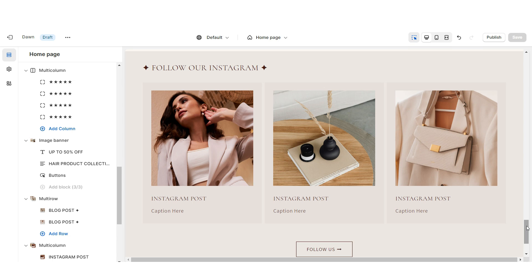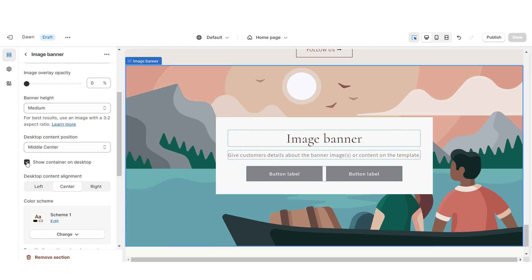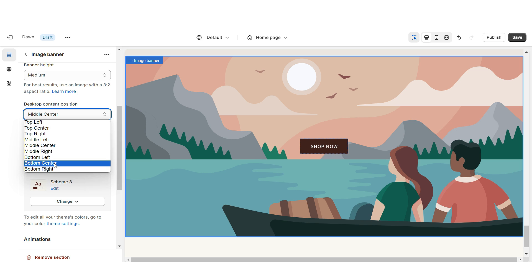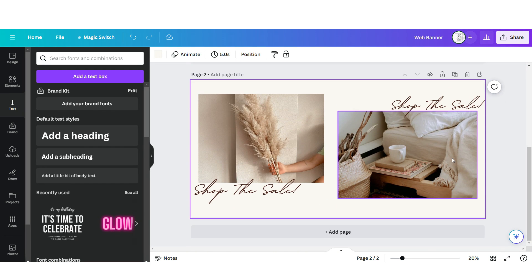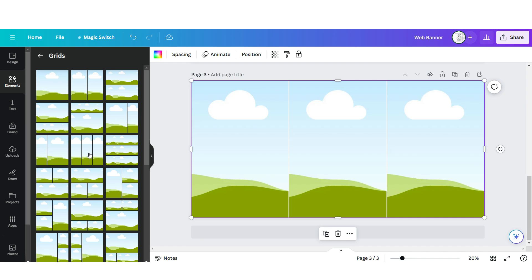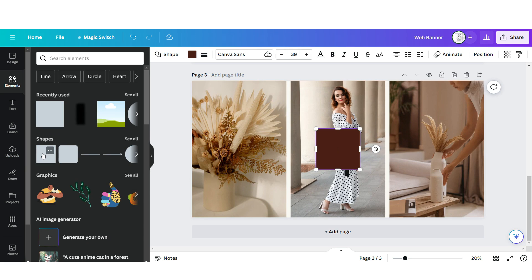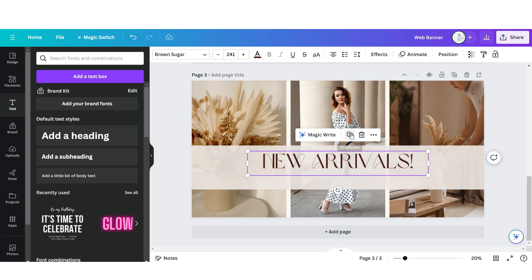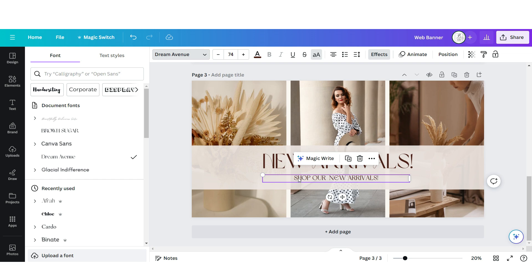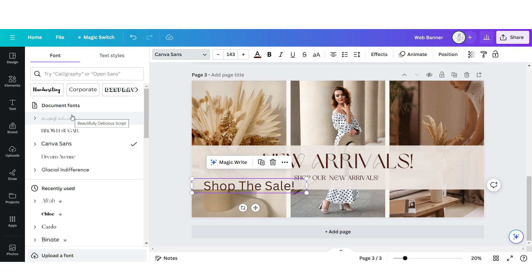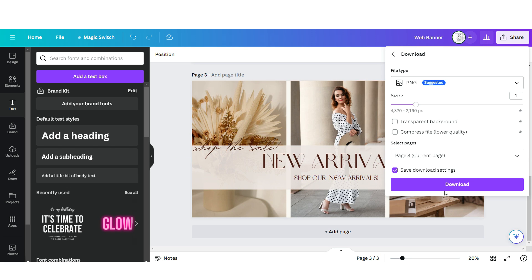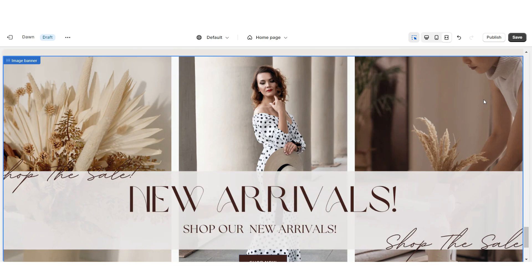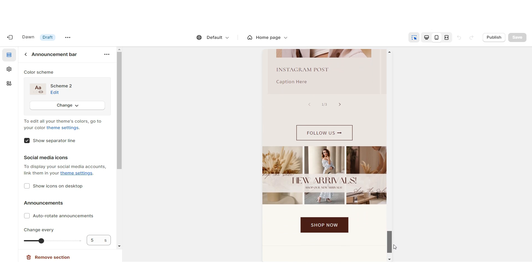Lastly, I'll show the third web banner section. Import an Image Banner, remove the container on desktop and the text, set it to Color Scheme 3, and set Desktop Content Position to Bottom Center. In Canva, open the same web banner page, click Add Page, go to Elements and open a 3-grid image grid, then drag in your brand pictures. Upload a square shape, a text box with the font Brown Sugar, duplicate it for a smaller text box below using the font Dream Avenue, then one more text box with Beautifully Delicious. Download the page, upload it to the Image Banner on Shopify, and set Banner Height to Adapt to First Image.